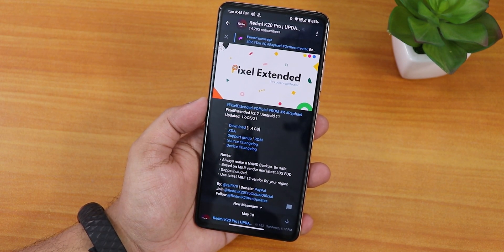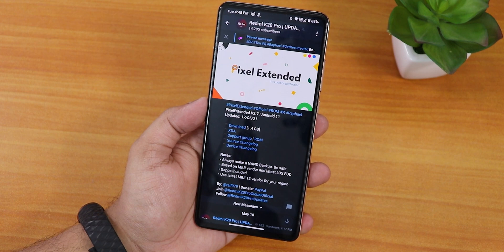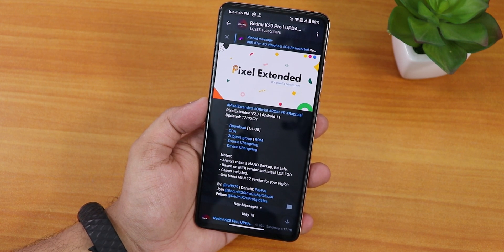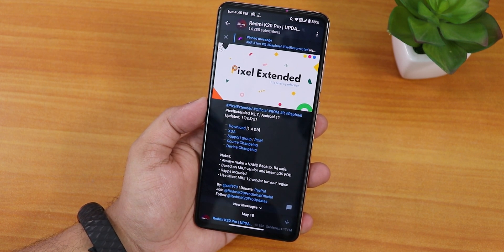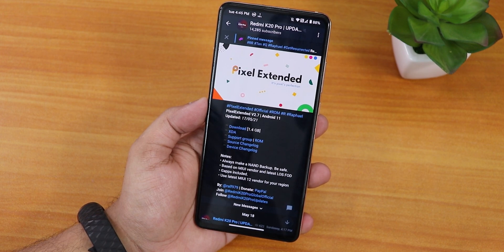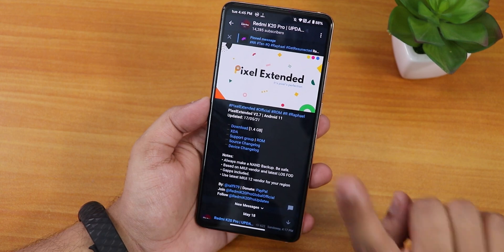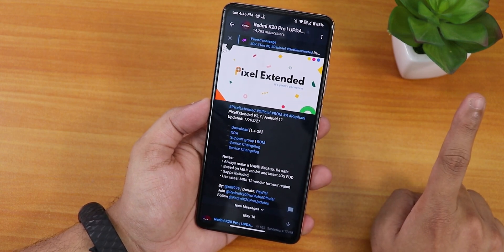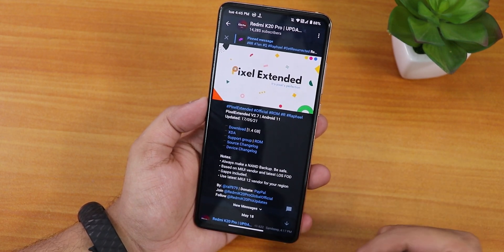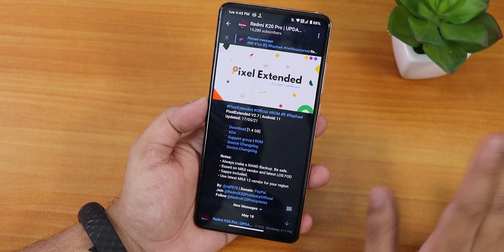My device is an Indian device so I have flashed the 12.0.4 firmware, then flashed the ROM file, flashed the fcrypt disabler because my storage is decrypted, and flashed Magisk as well. If you don't know how to flash this ROM on the Redmi K20 Pro, click on the card. I'll put all the important links in the description box below too.